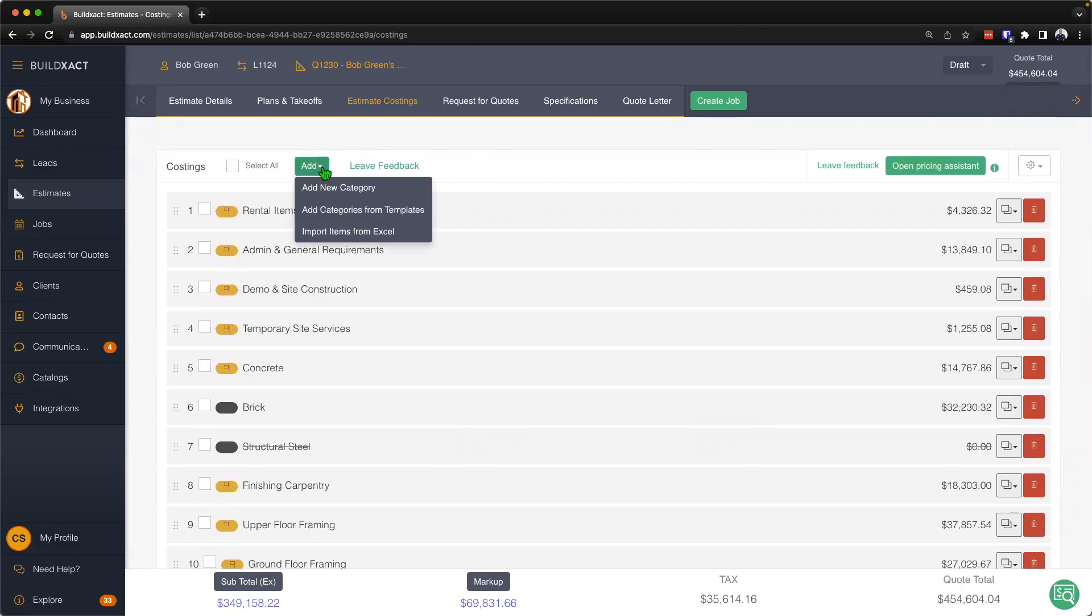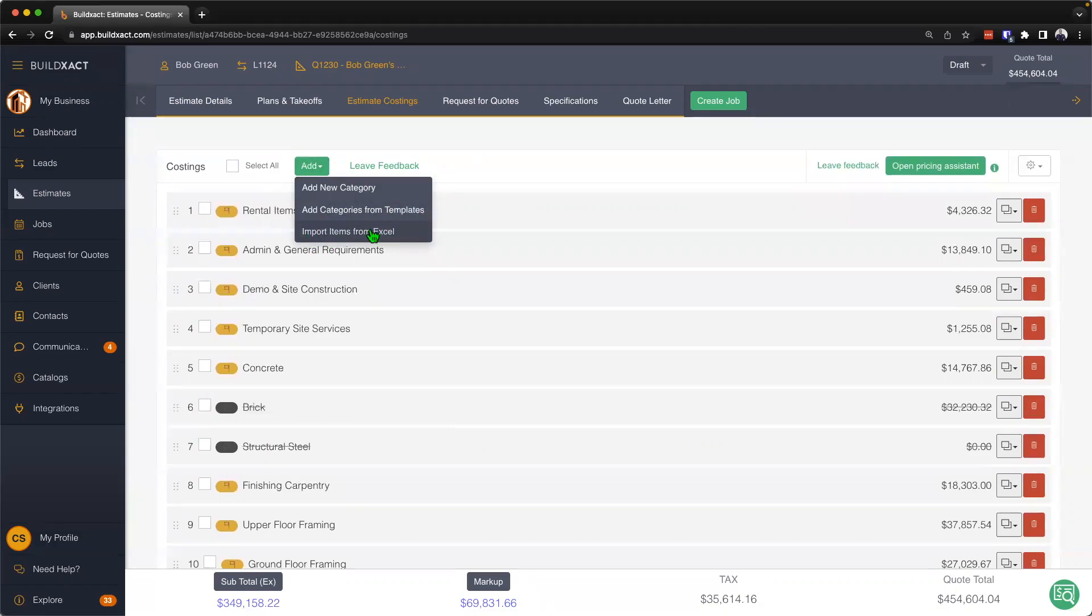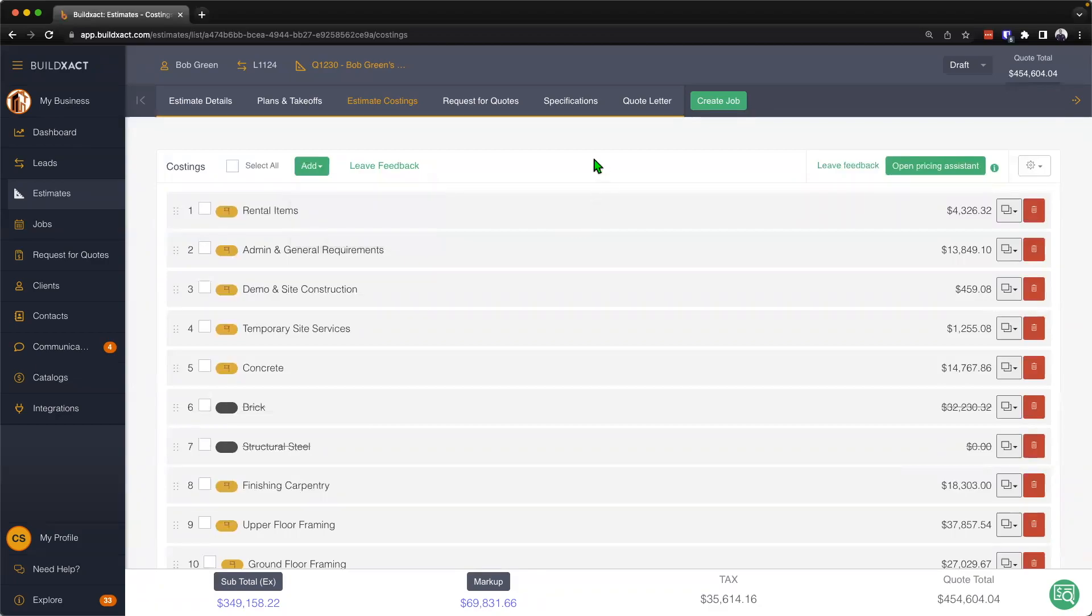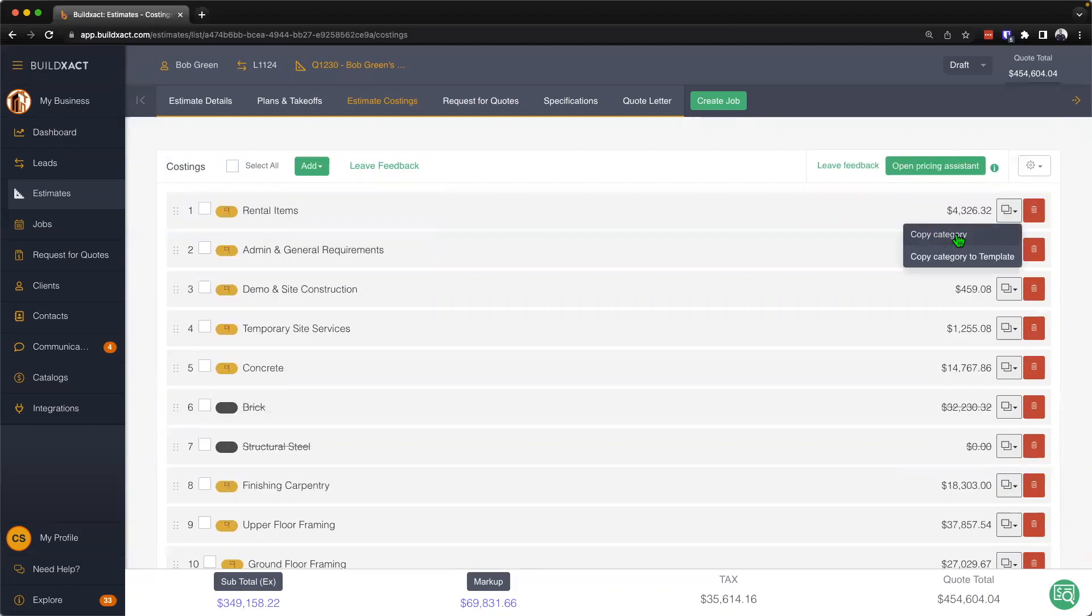As we land here on the estimate costing screen, we can begin by going ahead and hitting this add button to add in either a blank new category, we can add additional categories from templates if we would like, or we can also import items from Excel into this existing estimate. From there I can also delete items, make a copy of a category, or save the category to a template.